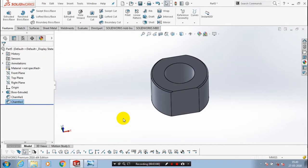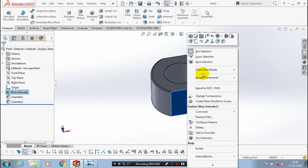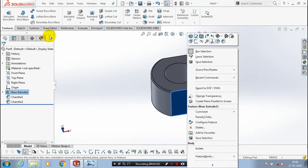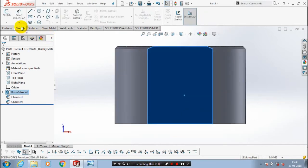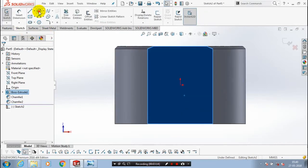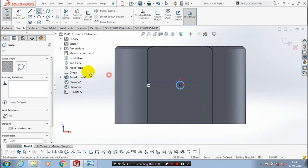After that you have to select a face where we want to sketch. So select one face and make it to the normal view. Then you have to draw a circle here. Go to the sketch, draw a circle. The circle is supposed to be at the center. Then click OK. Give the dimension to your circle.